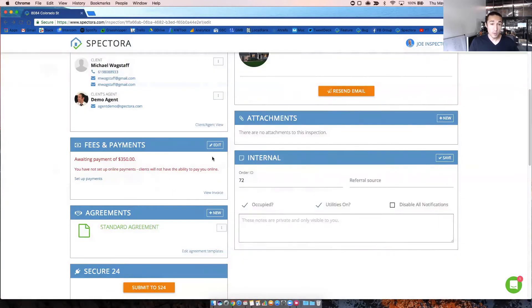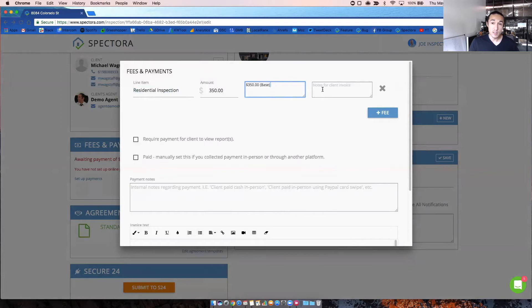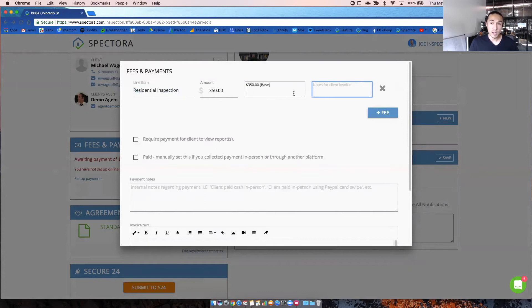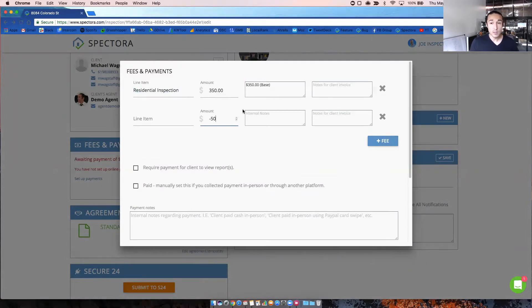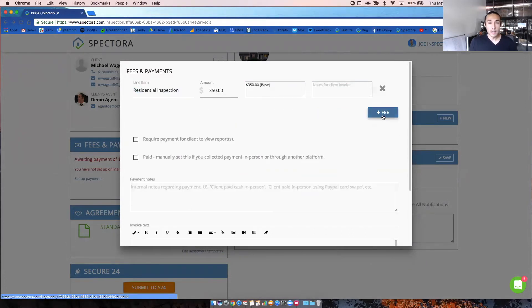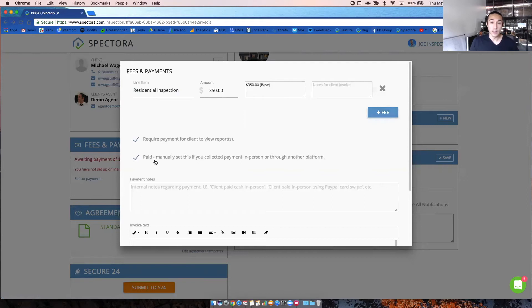If you use Spectora for payments, you can always go in here and click on edit to add a line item, add a fee. This will be pre-populated for you. Once you have your services and fees set up, you can have a note here that goes on the client invoice. So remember, this will be visible to the client. You can add fees. You can even do negatives here for discounts. And here's where you would also require the payment for the client to view the report. This is checked by default when you have payments enabled on Spectora. If they pay by check or cash on site, this is where you would click paid manually to release the report to them.